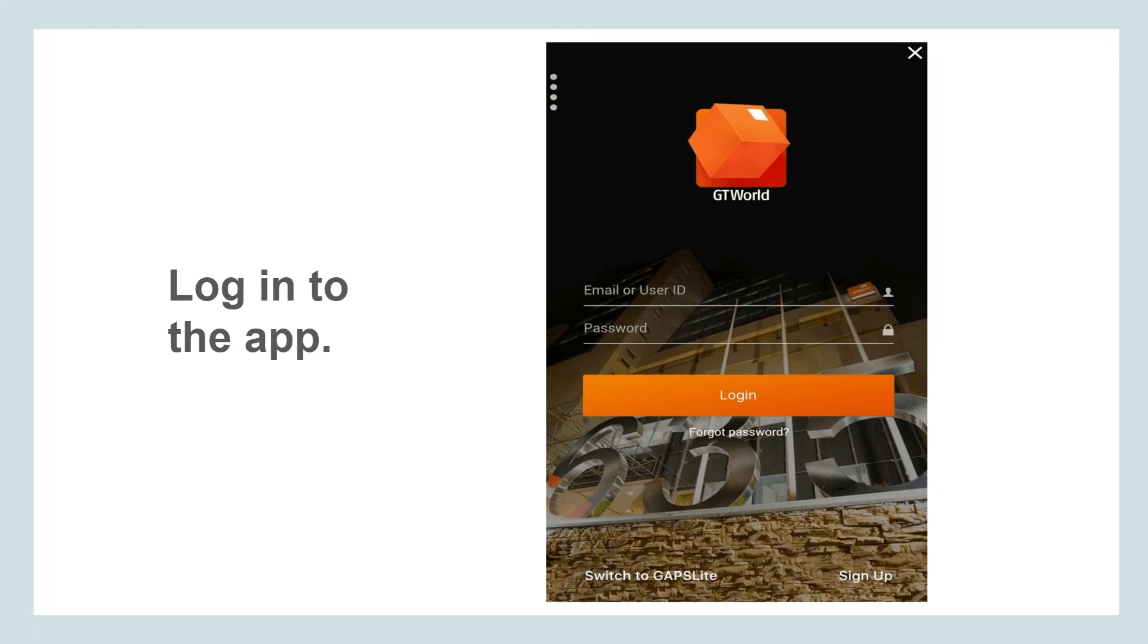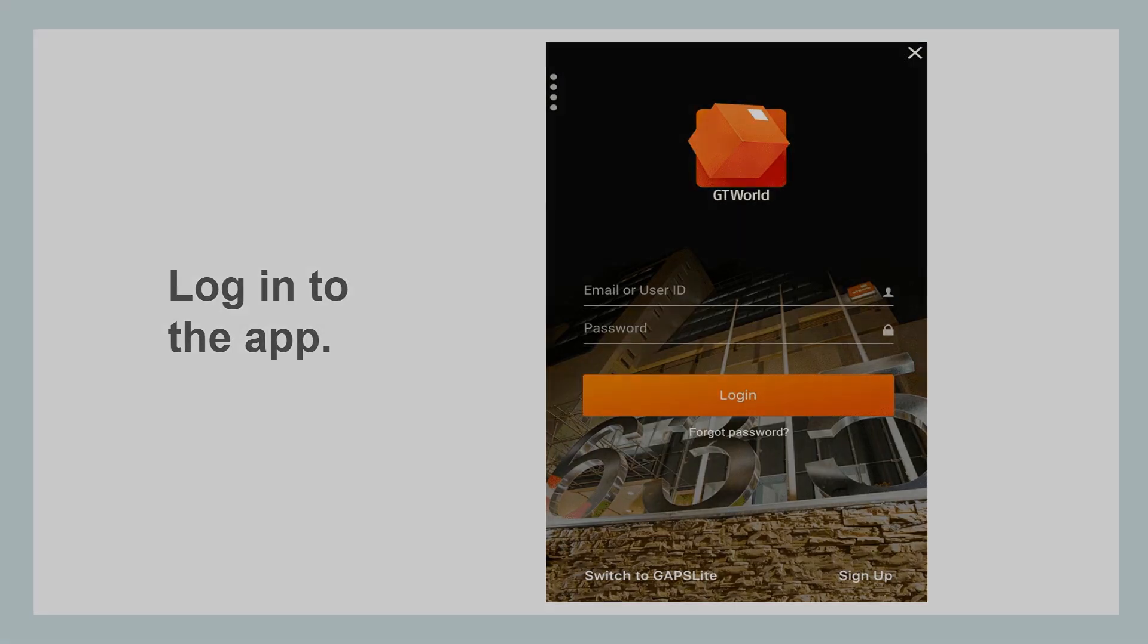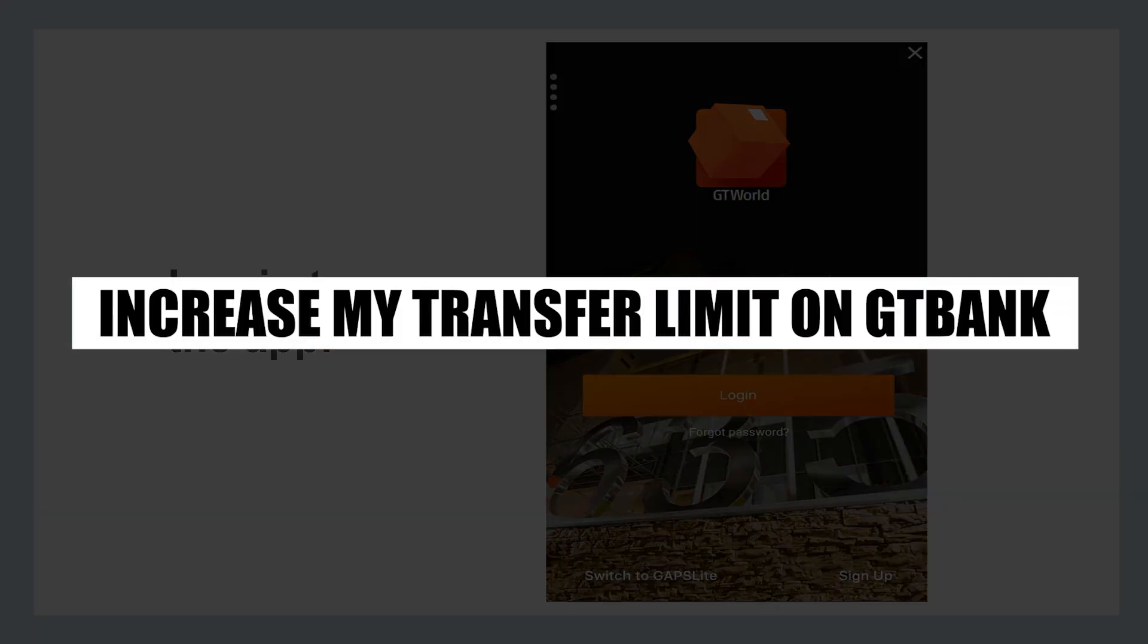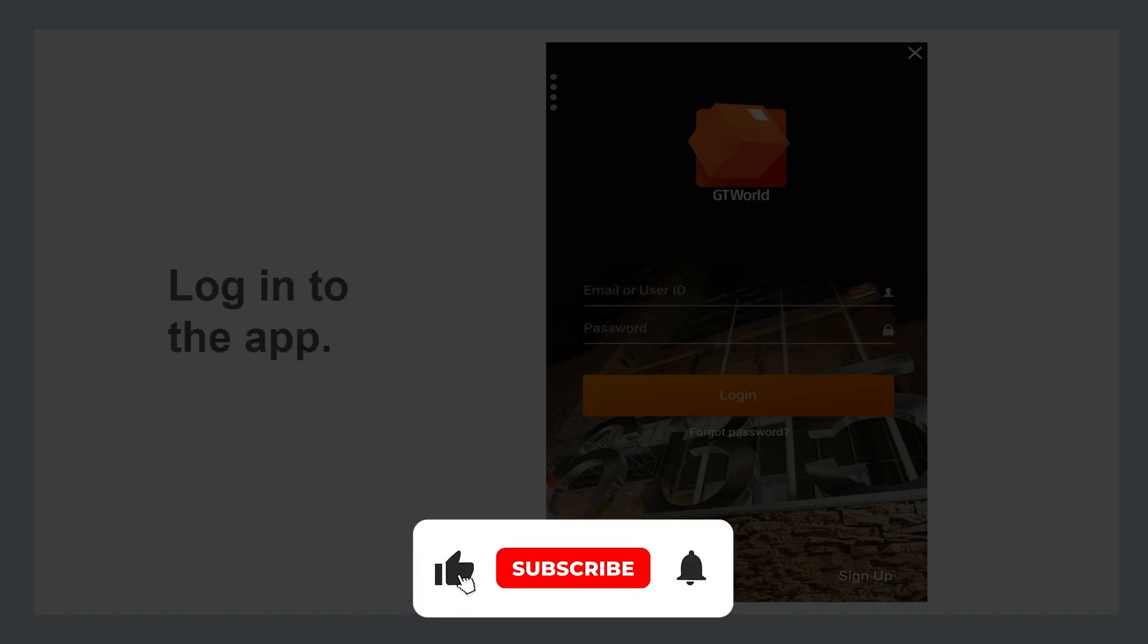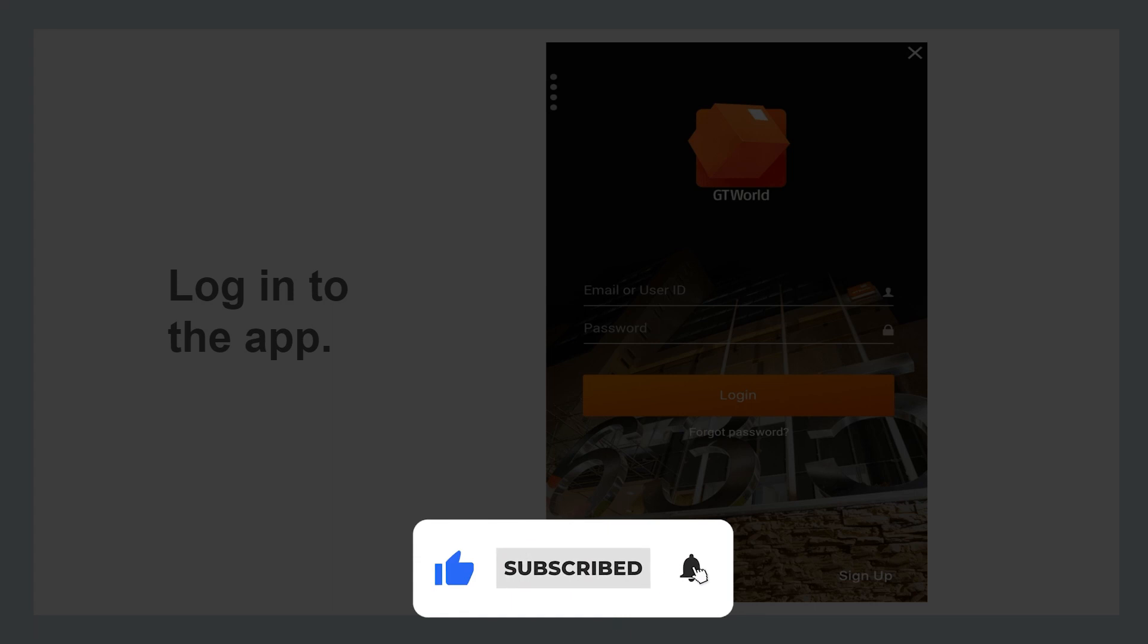Hey everyone, in this video I will show you how to increase Capitec My Transfer Limit on the GT Bank mobile app. But before we start, make sure to follow the video till the end and subscribe to the channel.